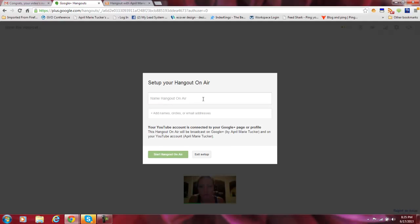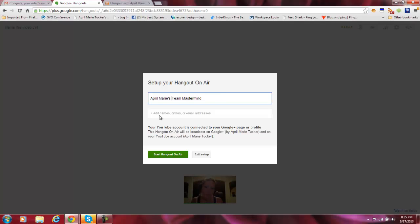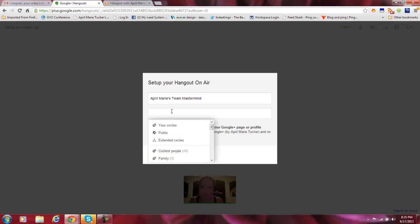So now what you're going to want to do is name your Hangout. This is a Team Mastermind, so I'm going to name it April Marie's Team Mastermind because it's all about branding. So I'm going to brand myself by doing this.